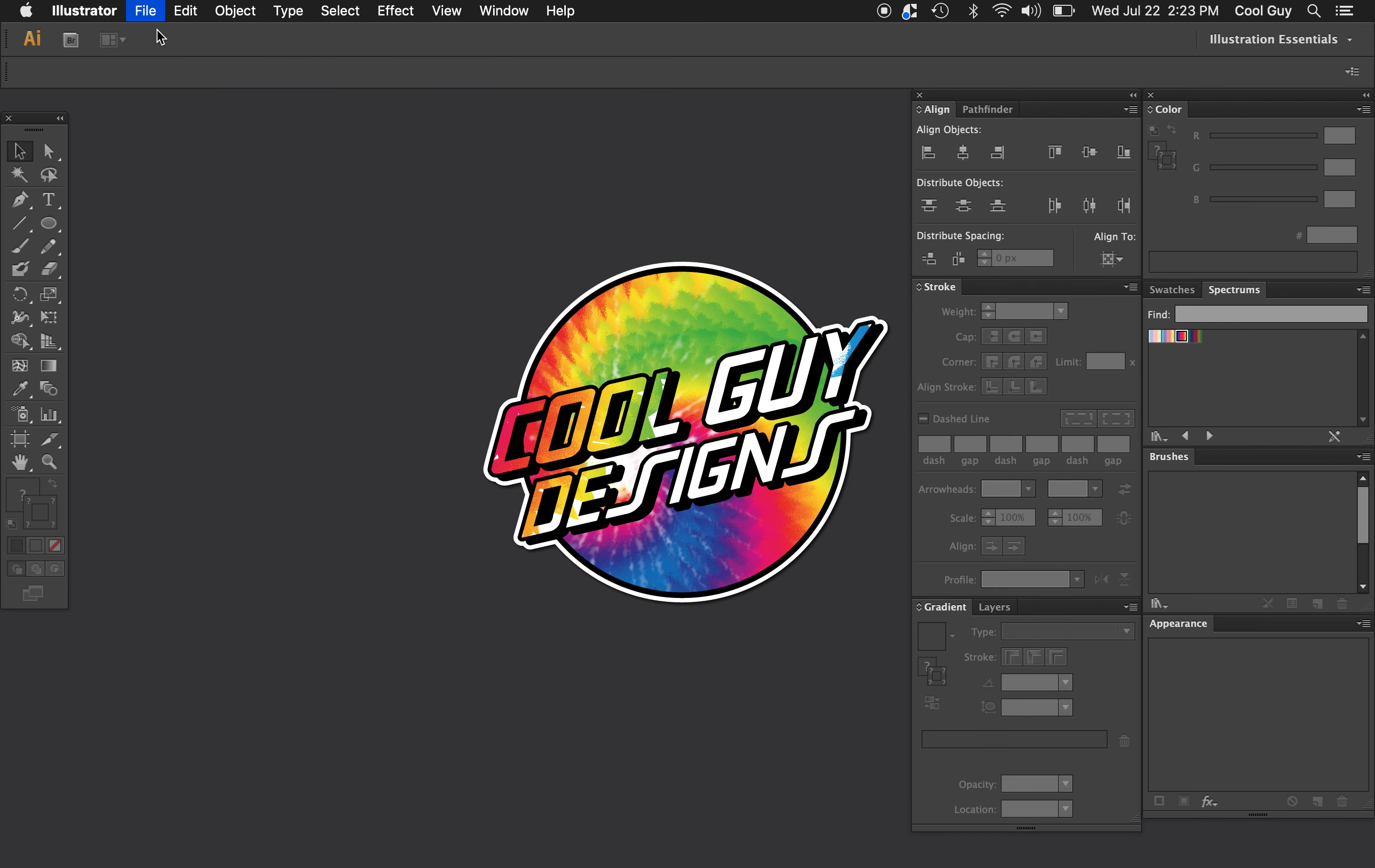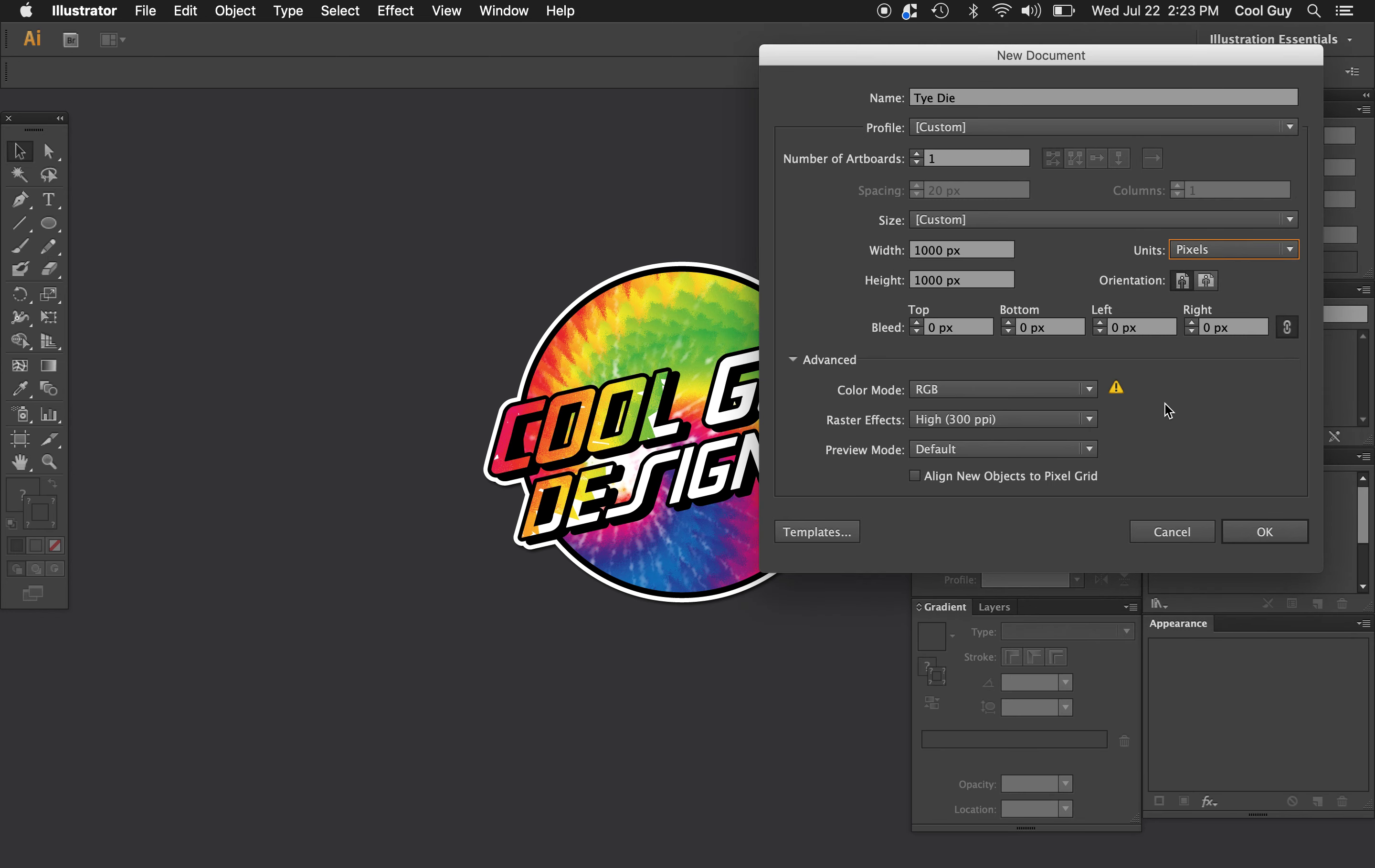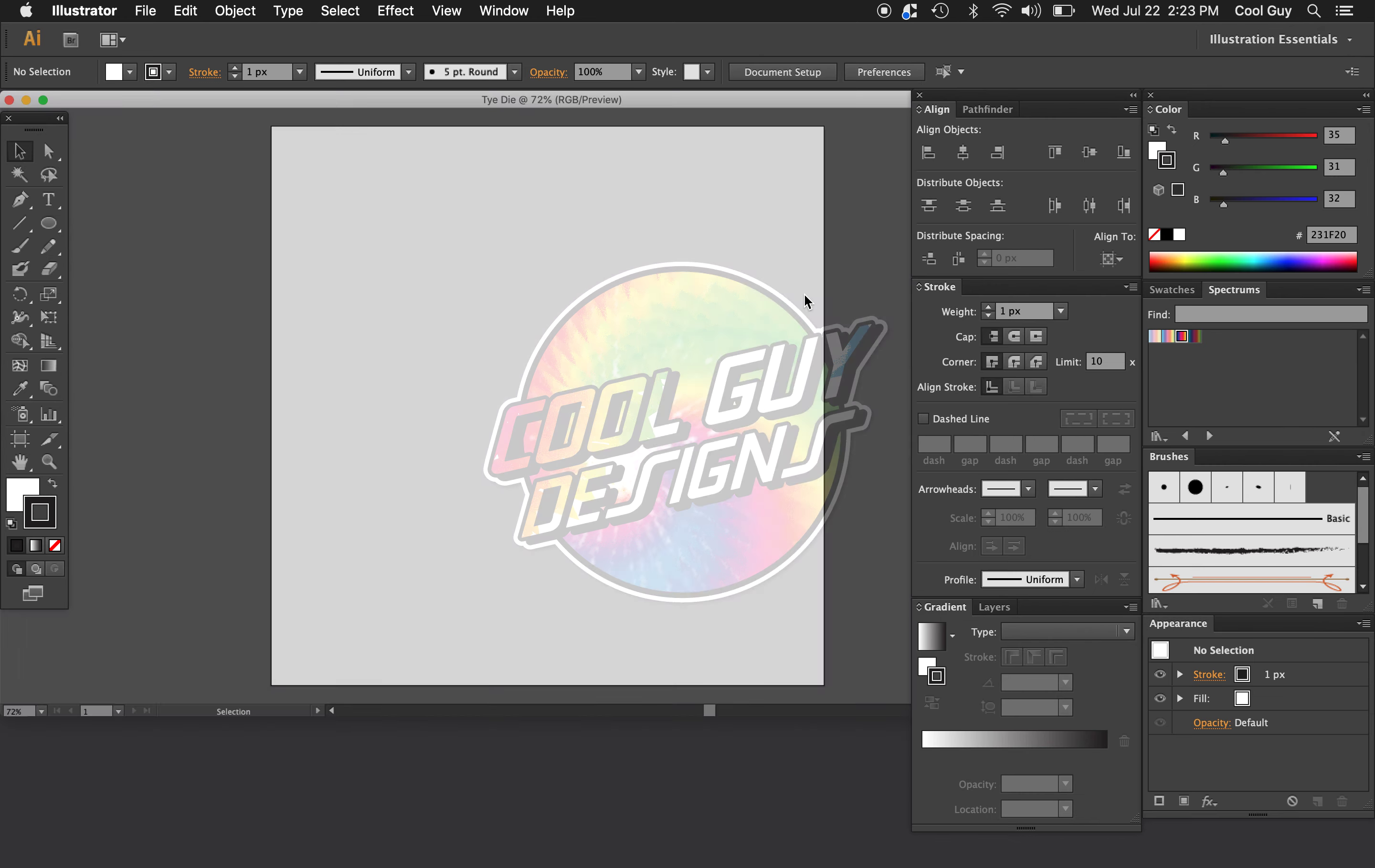So opening up Illustrator, I'm going to make a new file. I'm going to name it tie-dye. For the width and the height I'm going to choose a thousand pixels and for the color mode I'm going to choose RGB. Click OK.